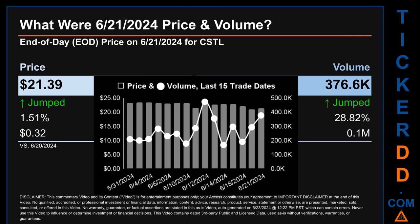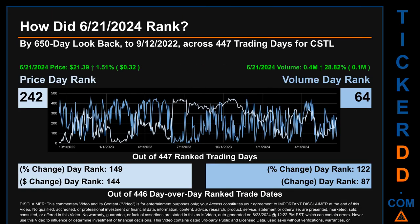Hello, my name is Magnus. How did June 21st, 2024 rank for CSTL by the 650 calendar day look-back to September 12th, 2022? Across 447 trading days, June 21st, 2024 price ranked 242 while its volume ranked 64. Each of the 447 trading days were ranked amongst themselves by highest end-of-day price and volume, with a rank of 1 being the highest and 447 being the lowest. The price's day-over-day percentage change of 1.51 percent had a day rank of 149, while its dollar difference of 32 cents had a rank of 144, compared day-over-day across 446 trading days.